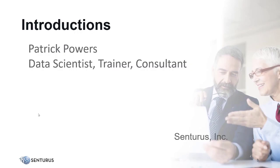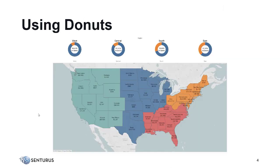My name is Patrick Powers and I'll be your host today. At Centaurus I am a data scientist, trainer, and business intelligence consultant. I bring over 20 years of data analytics and business intelligence experience across multiple vertical platforms.